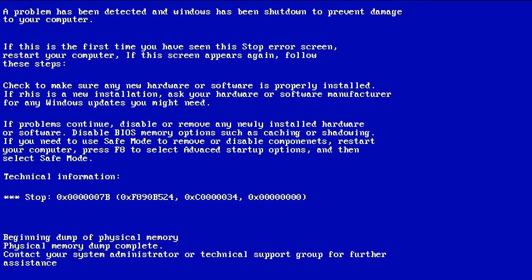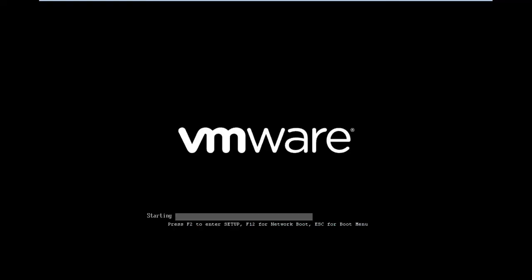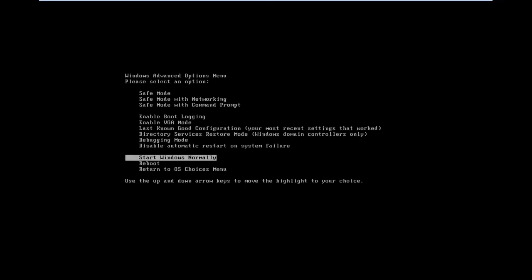In the case of logical bad sectors, you can still resolve the error. So let's reboot the computer and press the F8 key to access the advanced boot options. From there, select the Safe Mode with Command Prompt option and hit the Enter key.